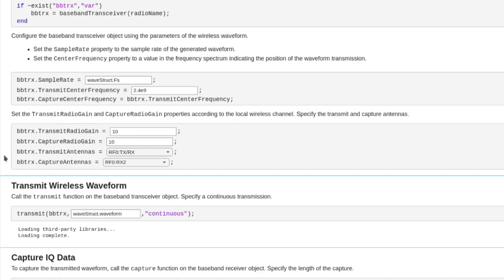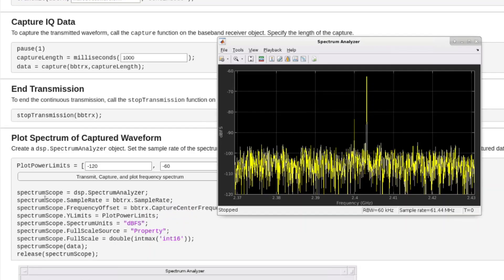Here we transmitted and captured a sine wave in loopback. And you can see the corresponding peak in the captured spectrum.